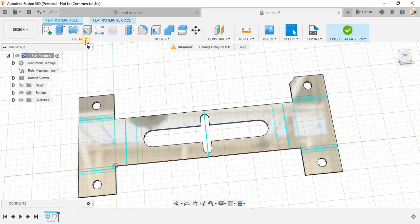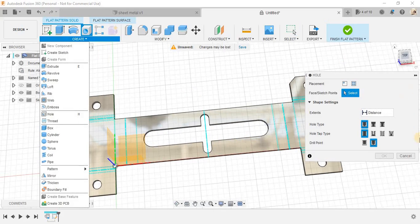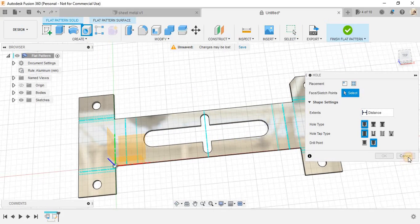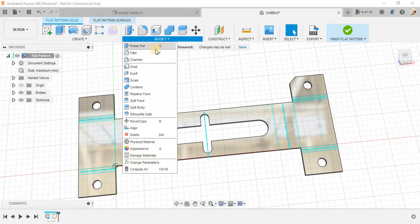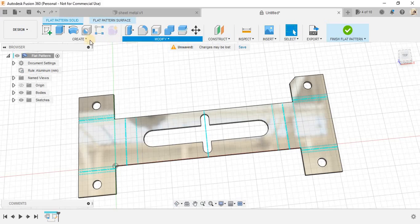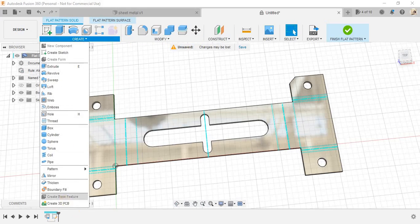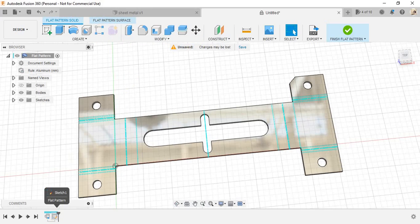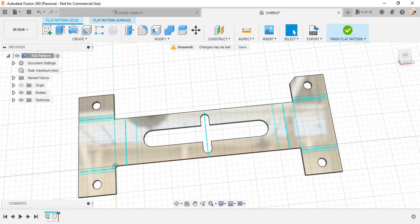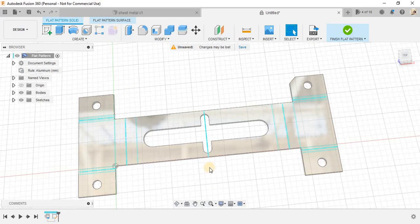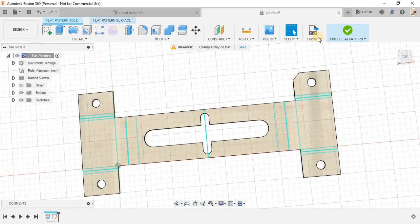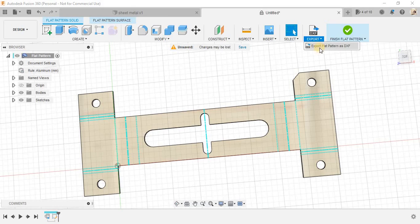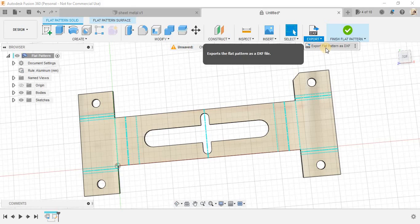So, this is the flat pattern and once you have the design, remember, if you are in the flat pattern view, not in the unfold view, the timeline here is completely different. But, once you are finalized to the design, there's an option called export and export the current design as a DXF format in the 2D drawing.